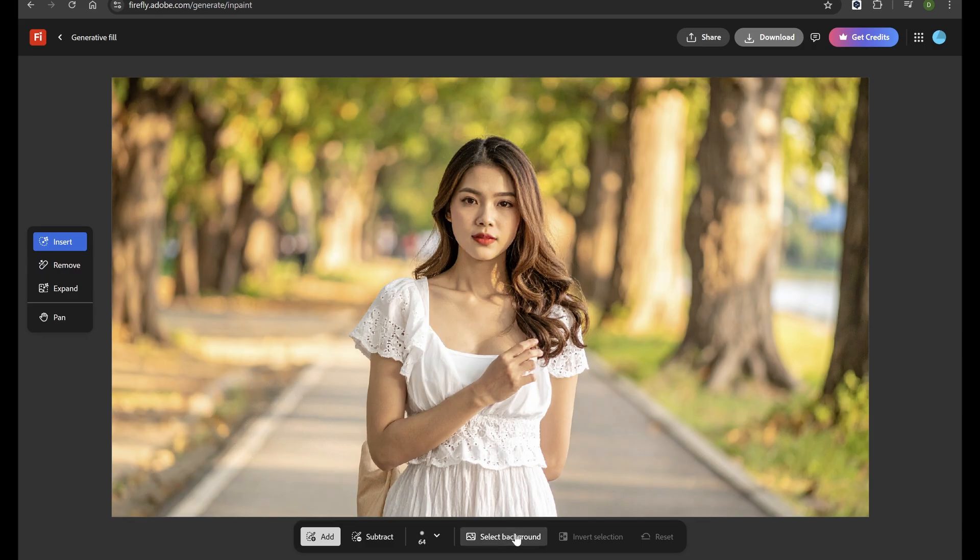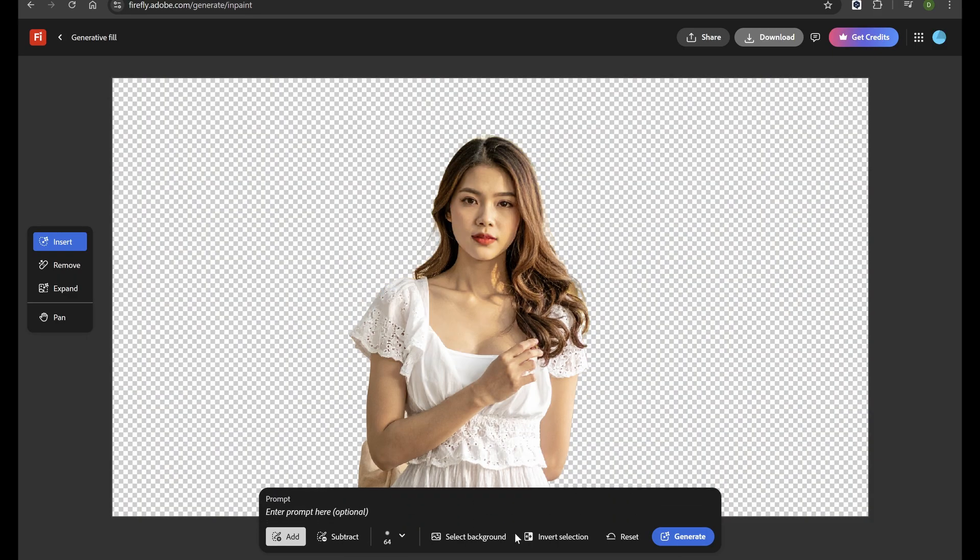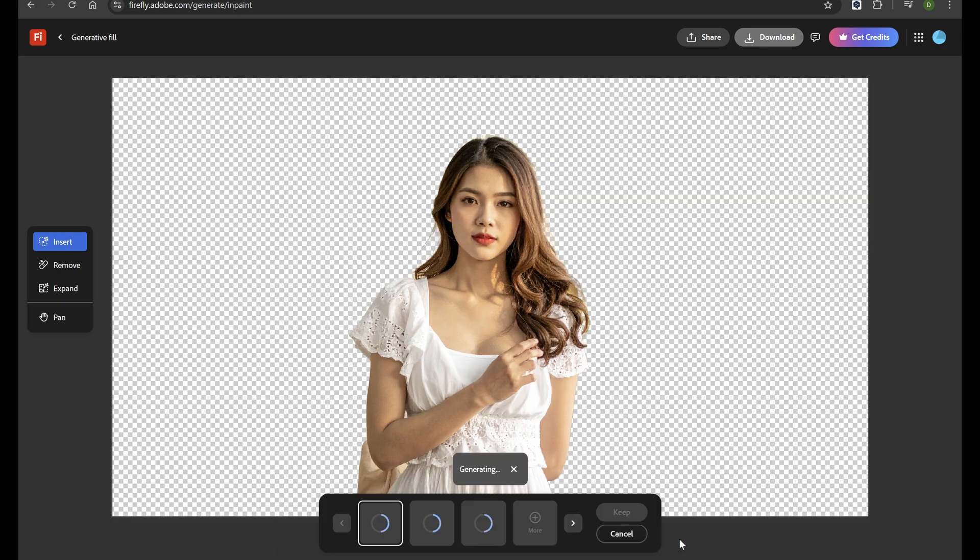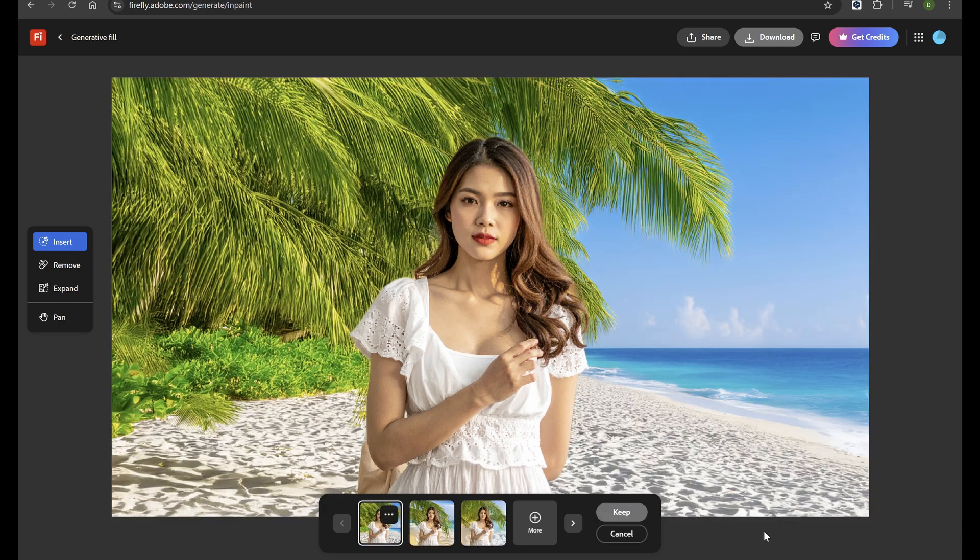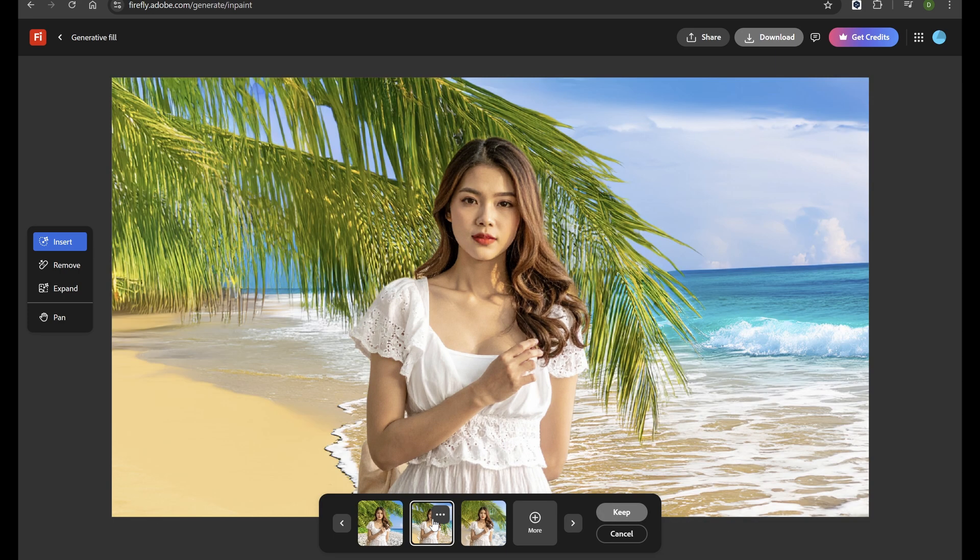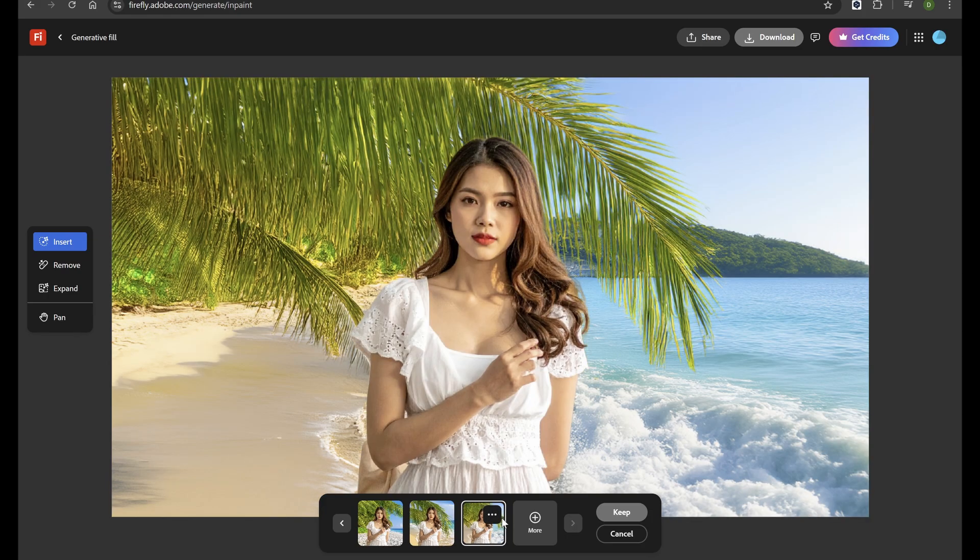Let's say I want to change the background in this portrait photo. I simply click the Select Background button and type Sandy Tropical Beach. In just a few seconds, you get an instant background replacement that looks completely natural. The edge detection is incredible.